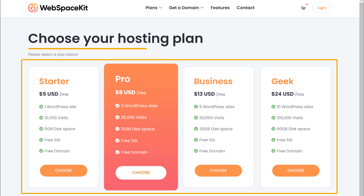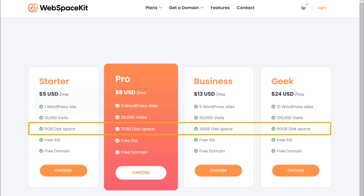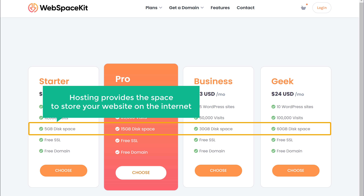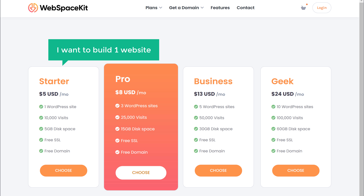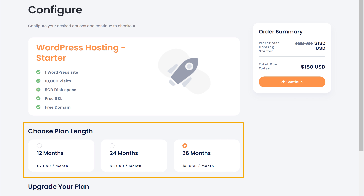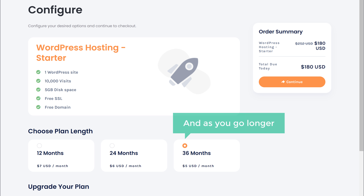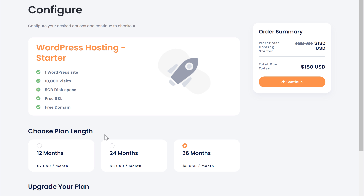Now here it'll ask us to choose our hosting plan. Hosting is needed so that your website is visible on the internet and can be accessed by anyone — it provides the space to store your website on the internet. Based on the number of websites you want to build, you can choose a plan here. I want to build one website, so I'm going to choose this plan. Now here you can choose how long you want the hosting for. As you go longer, you can see that we are getting a discount. I'm going to select 12 months and click Continue.